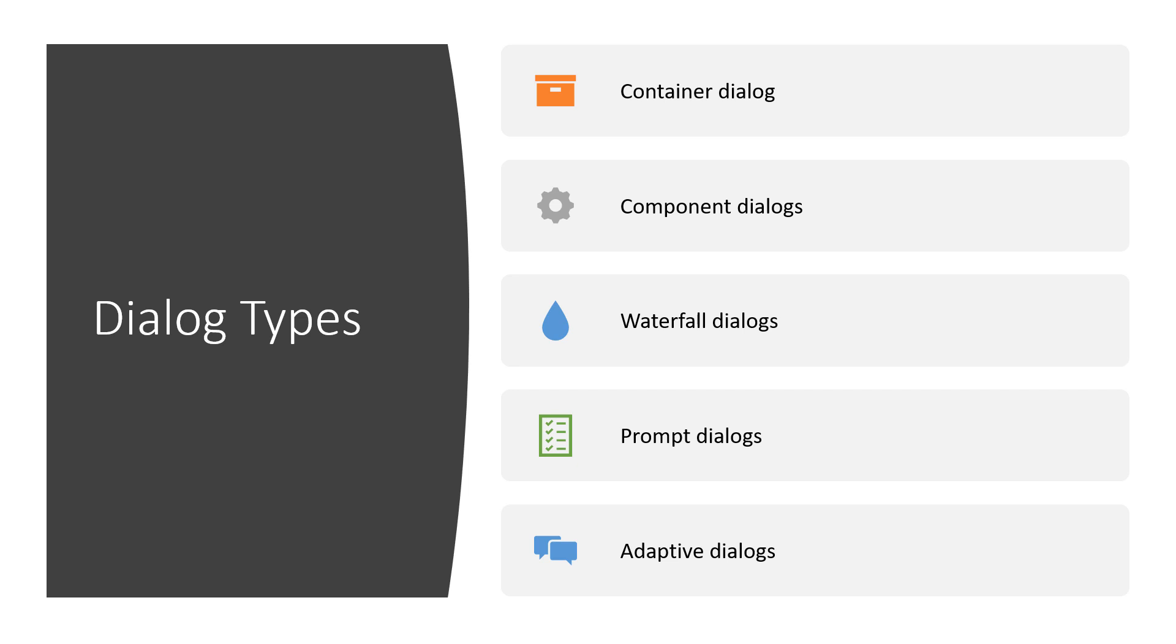A container is the base class for all types of dialogues such as the components and adaptive dialogues that we can see further down towards the bottom there. And it maintains an inner dialogue set that basically allows you to treat a collection of dialogues as one package. The component dialogue is a general purpose type of dialogue that encapsulates a set of dialogues and these let you basically reuse dialogues.